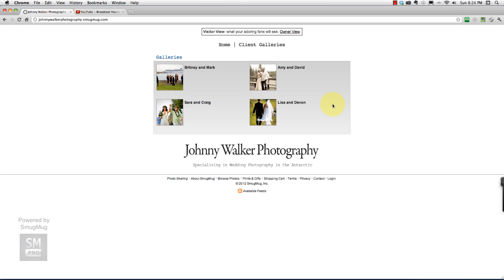In this step we are going to be creating the portfolio gallery from the existing photos that we've already uploaded to our photography website.